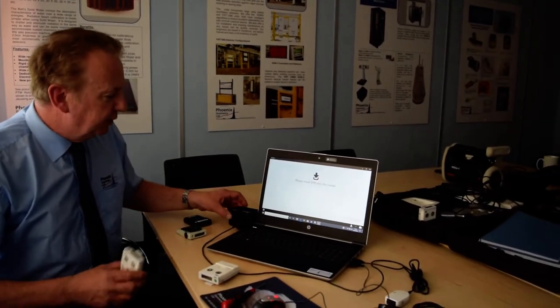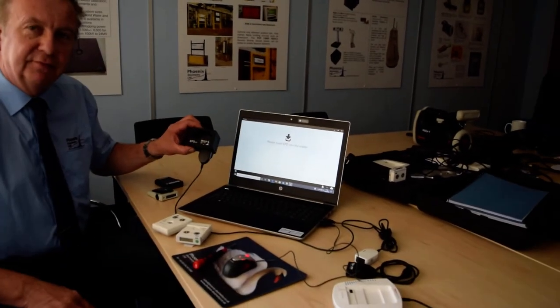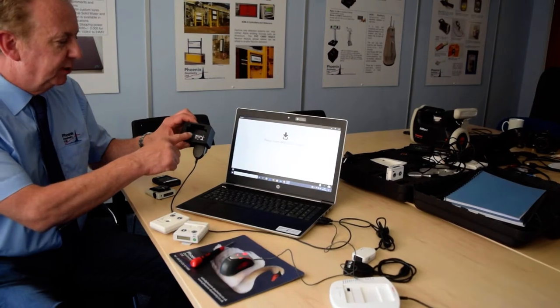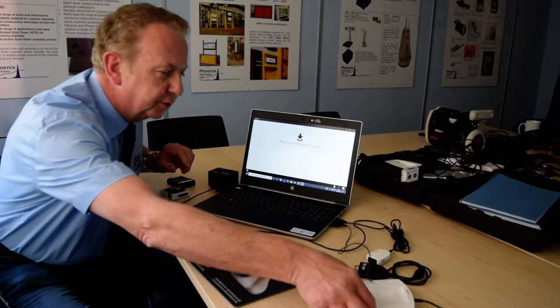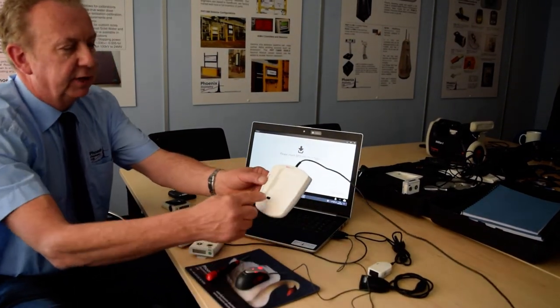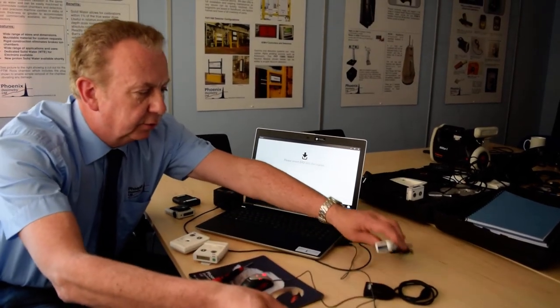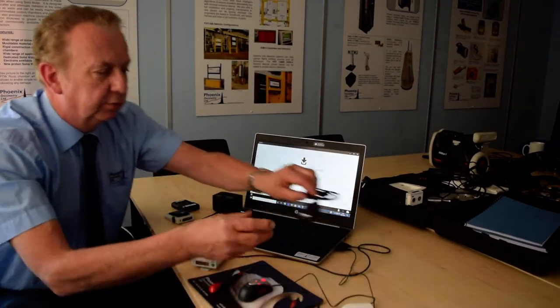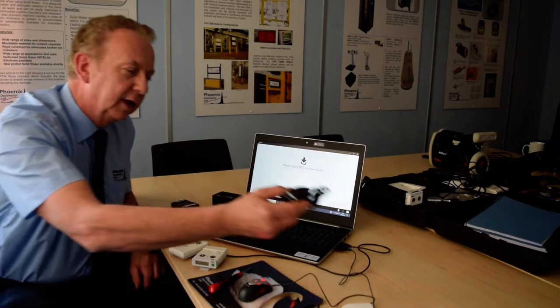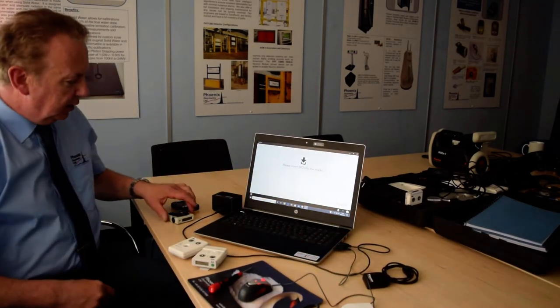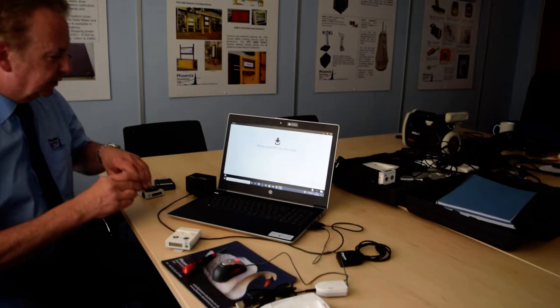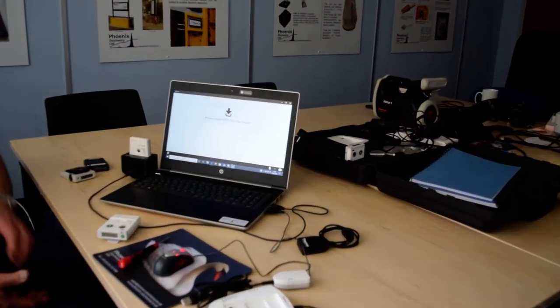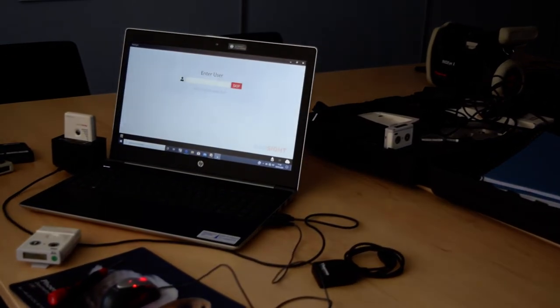Now, there are several sorts of docking stations available for the RadSight software. There's our own EP dock here from Phoenix, but you can also use the standard platter one from Thermo Fisher, or a simple dongle from Thermo Fisher, or the older 2.5 IR station as well. So if I now drop my dosimeter into the issue station, it reads the dosimeter.